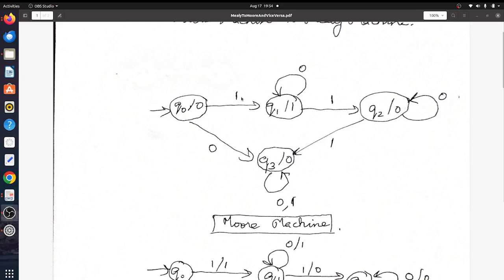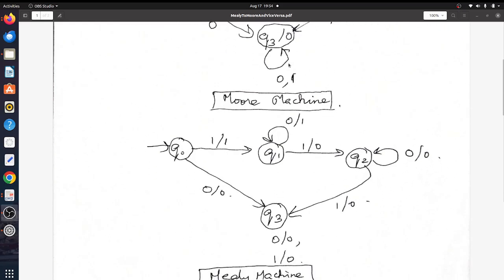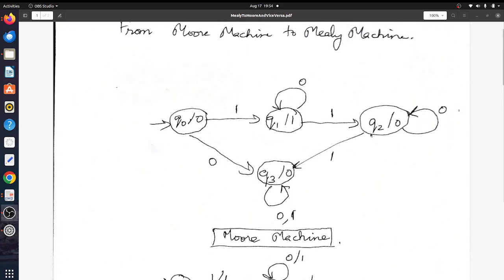So this one would go here and become bar 1, and this would also become bar 1. For Q0 there are no input transitions. For Q3 there are four input transitions, so for each of them the bar 0 would go to each of those transitions, giving 0|0, 1|0, 0|0, and 1|0. For Q2 there are two input transitions — one regular and one self-loop — so you get 1|0 and 0|0.